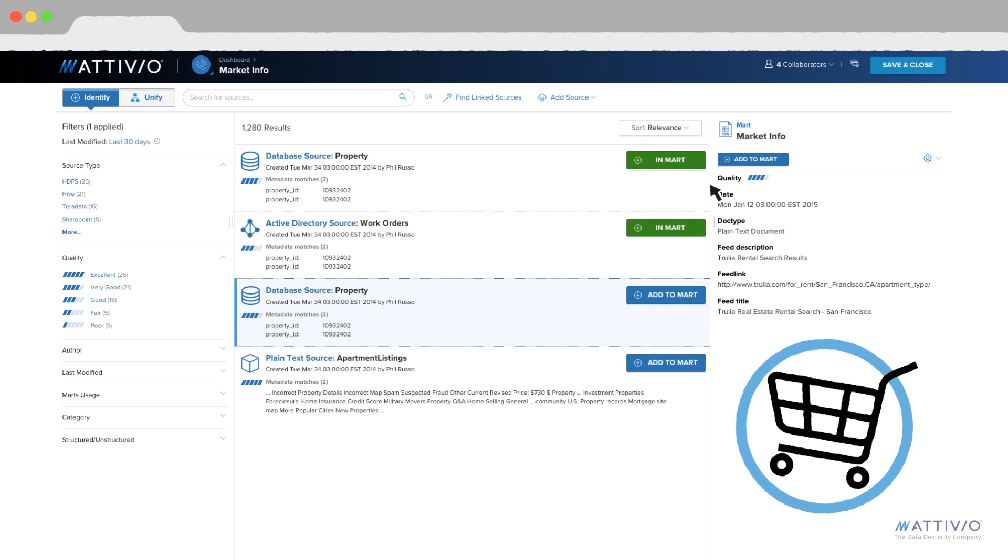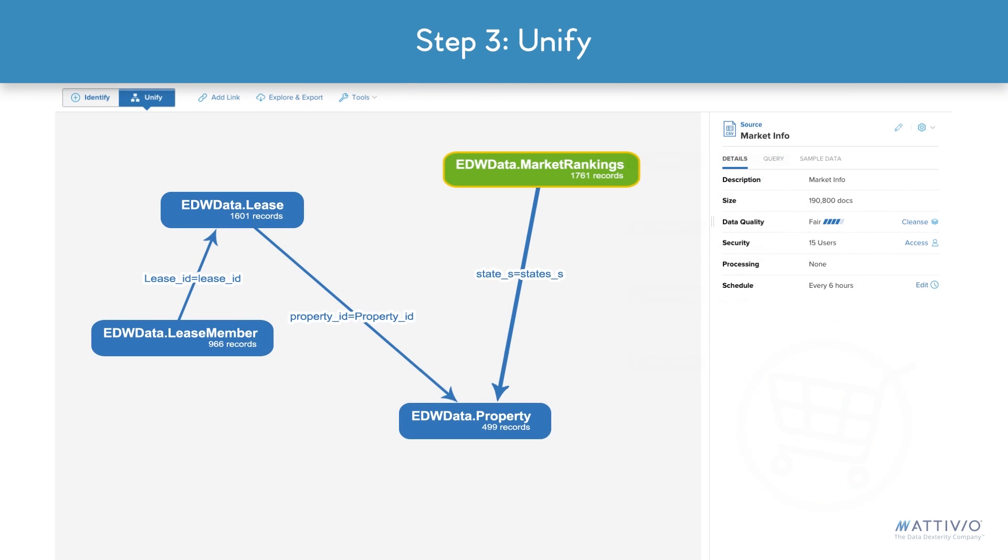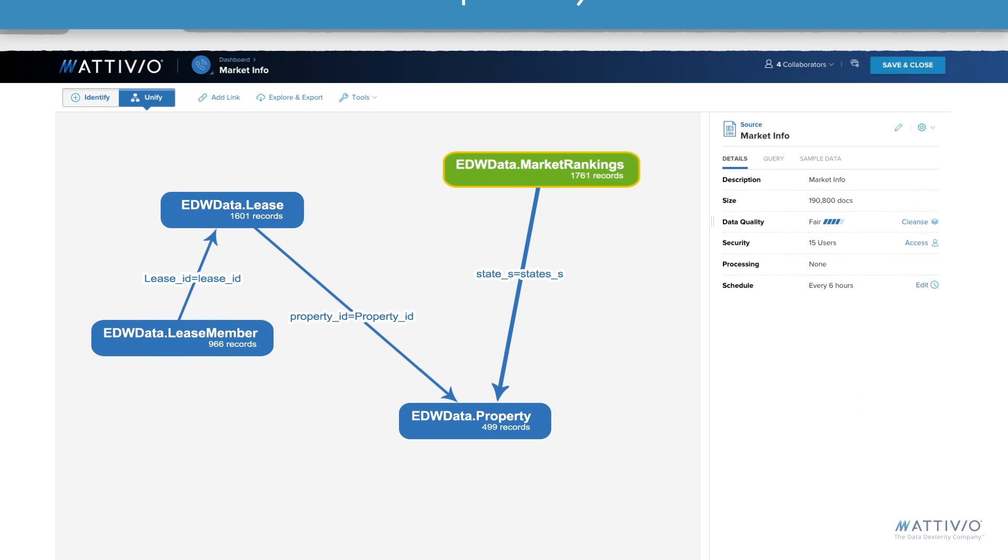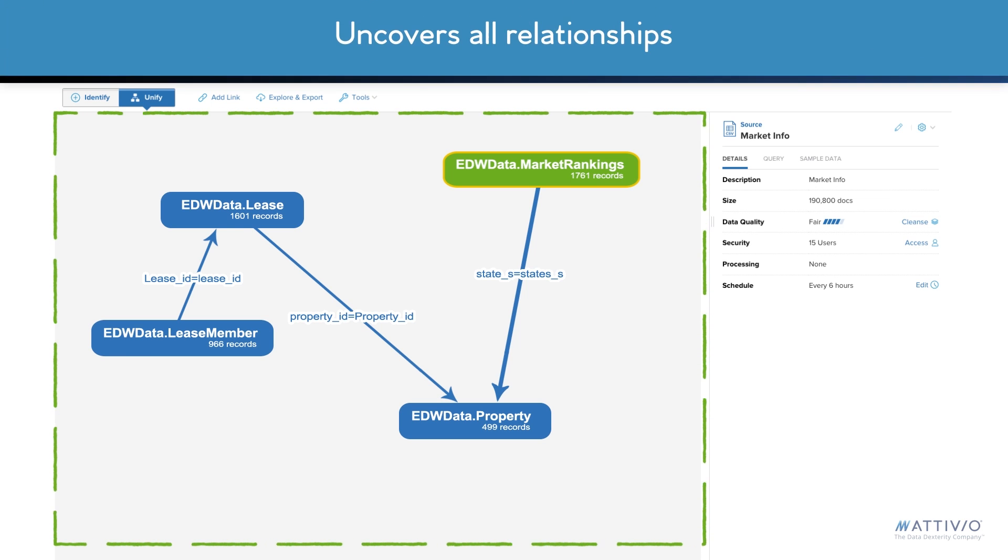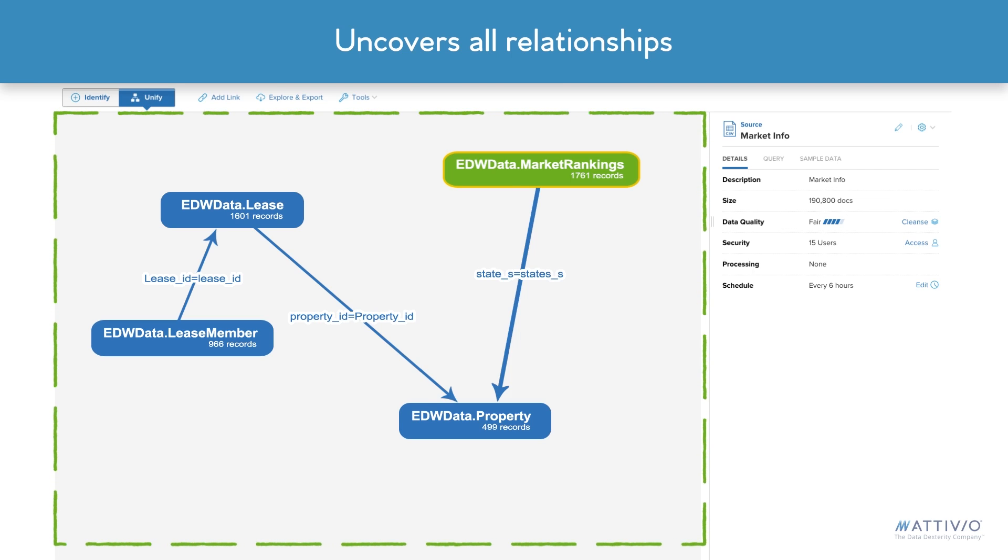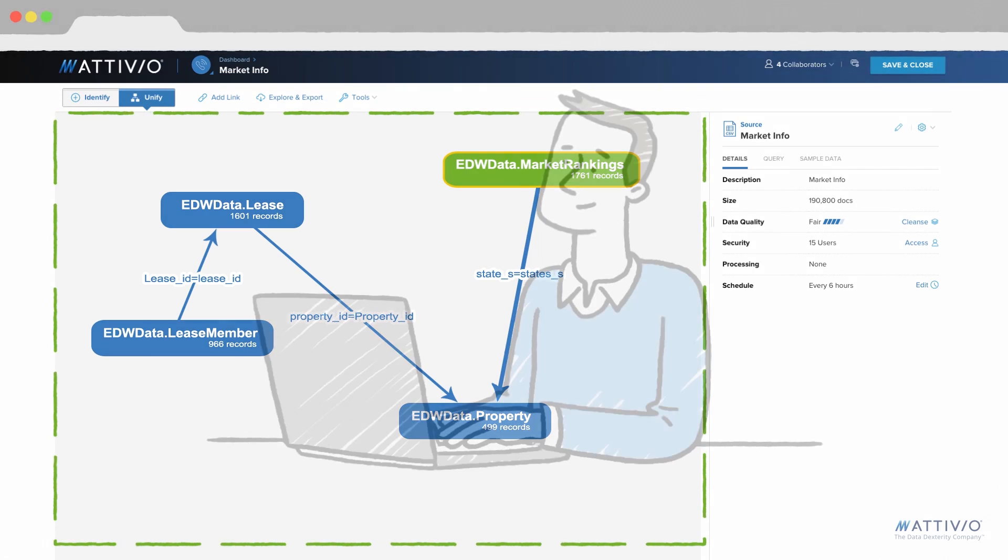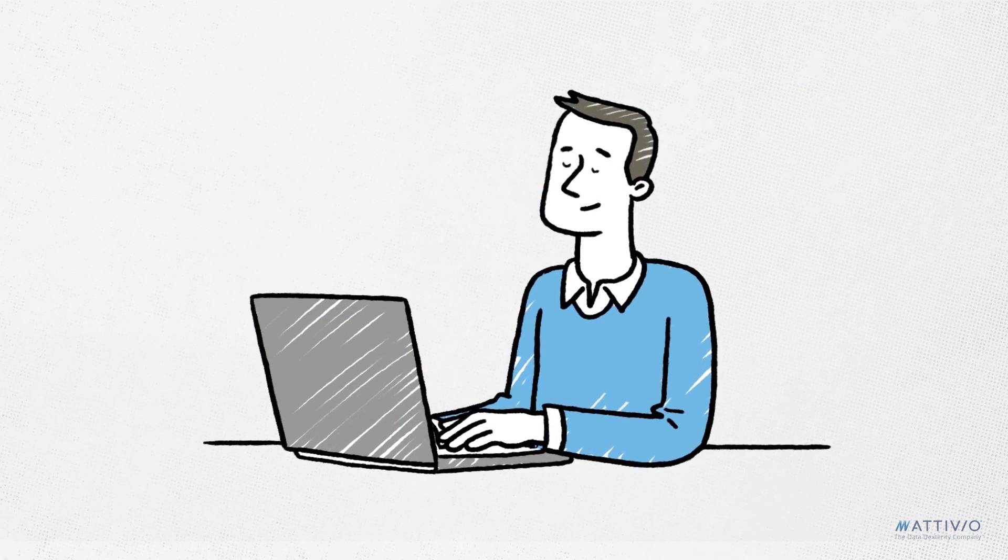Finally, we need to understand how the data is connected and unify it so it can be analyzed and visualized. Ativio graphs the connections between all the data in your organization, uncovering relationships across all data types. The datasets are unified and ready to go.